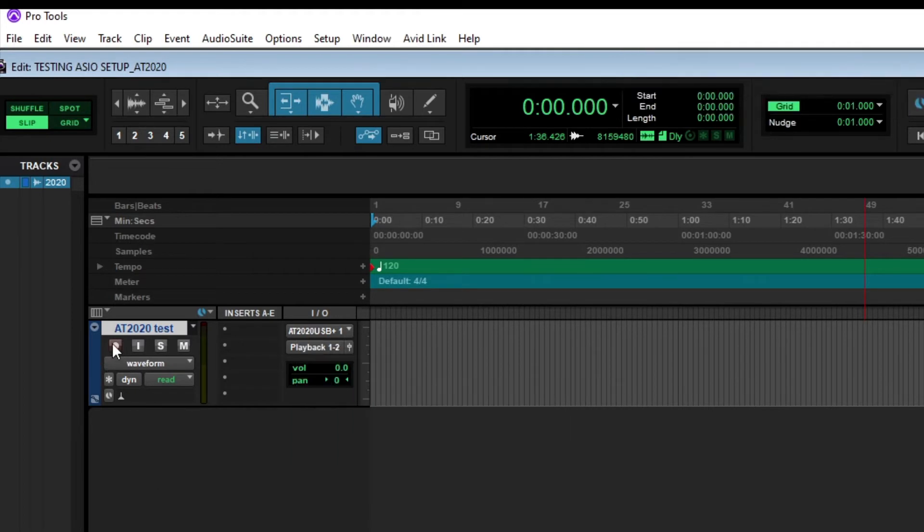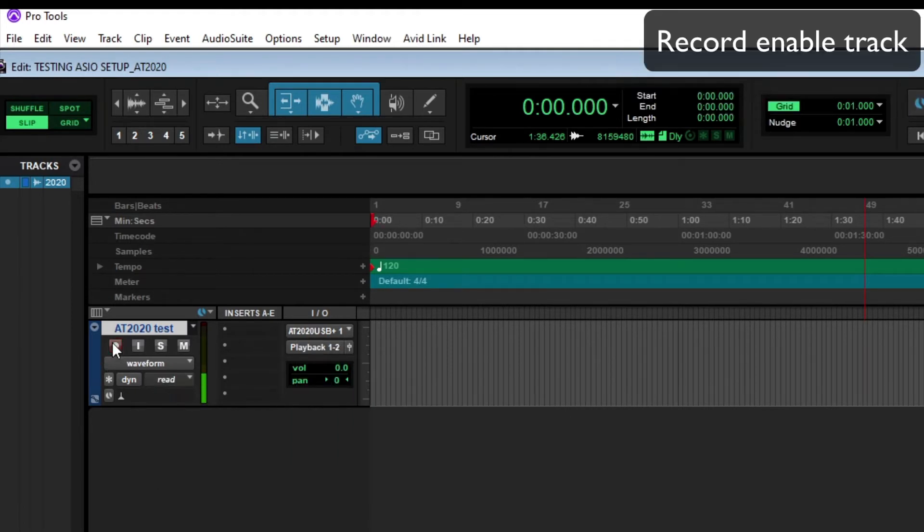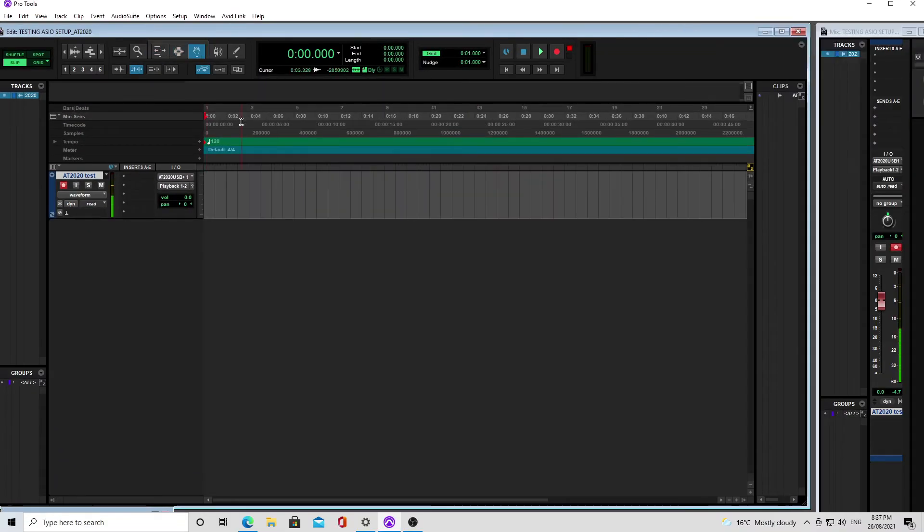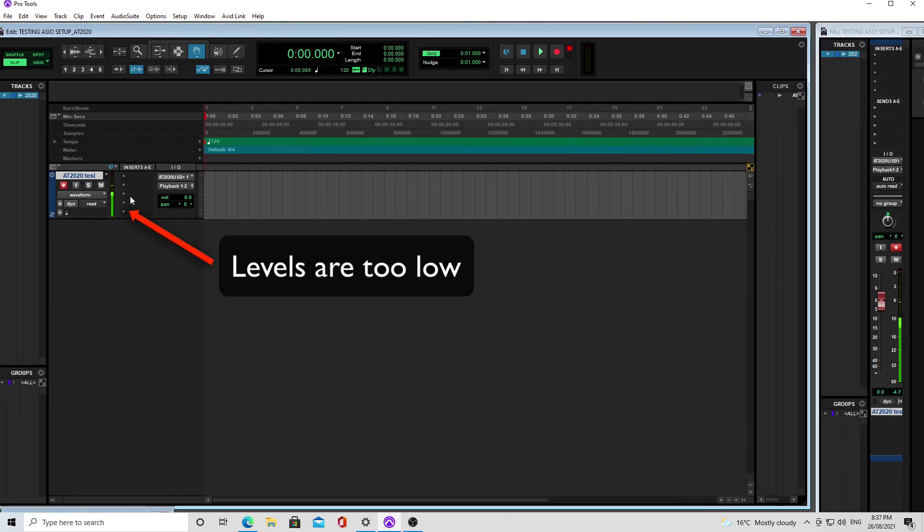After that, you will record enable the track and you should be seeing audio, and you'll probably find that the levels are a bit too low until you actually go in and change the recording levels.